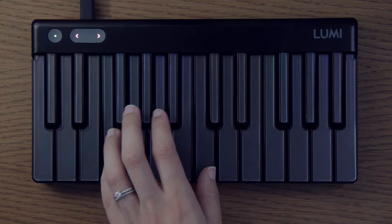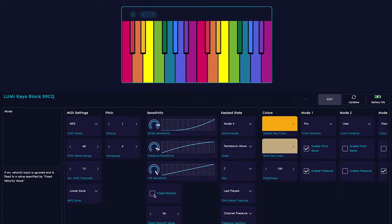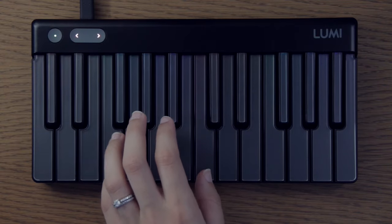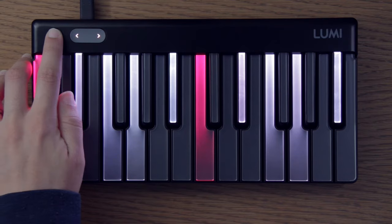So this is without fixed velocity switched on, and this is with fixed velocity switched on. Personally I prefer it without fixed velocity because I like more dynamic playing. You can change the keybed state, the key, the scale, the colours — completely personalise it to how you want it to look.